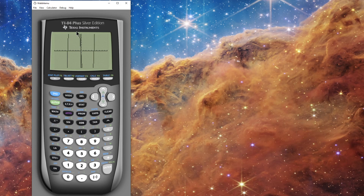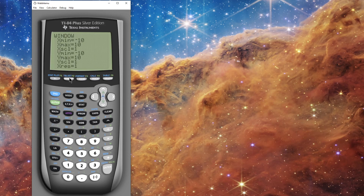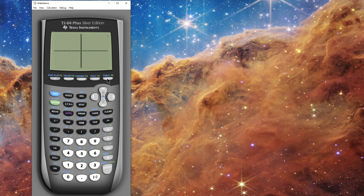Notice that a lot of the graph is appearing off the screen — it looks like it goes quite a bit up here and quite a bit down here. I would like to change my window so I can see the parts of the graph that I'm missing. I'm going to go to Window and change it manually. The X is good, so I'm going to come down to the Y and change it to negative 50 to 50, then hit Graph again.